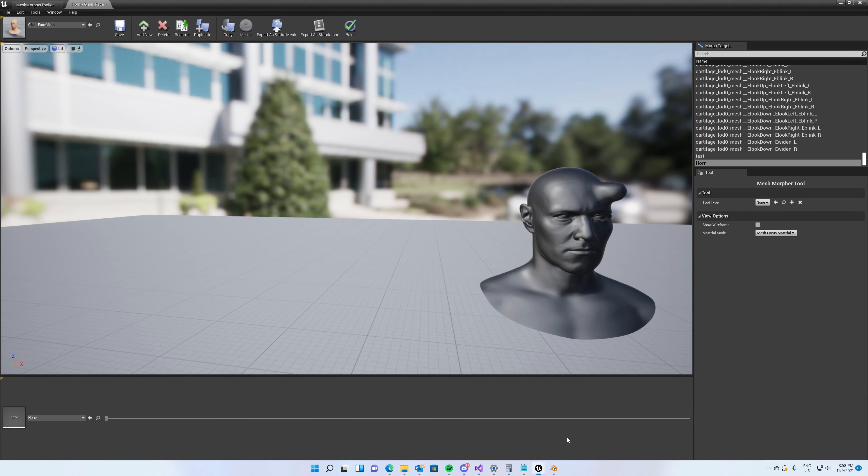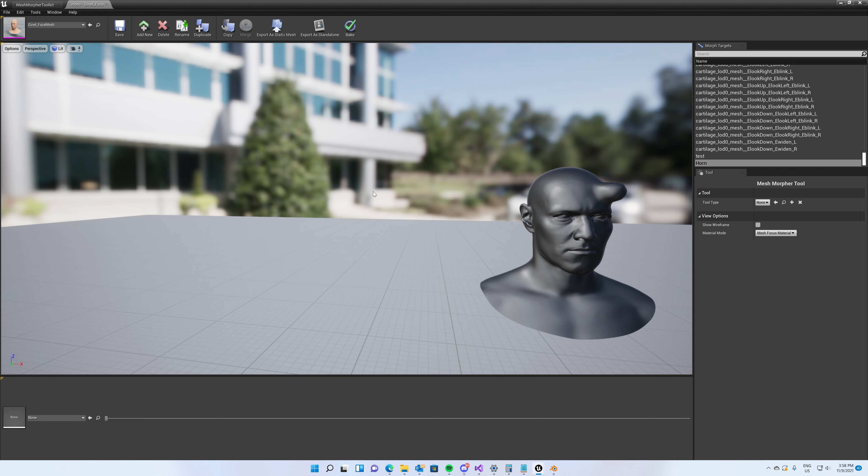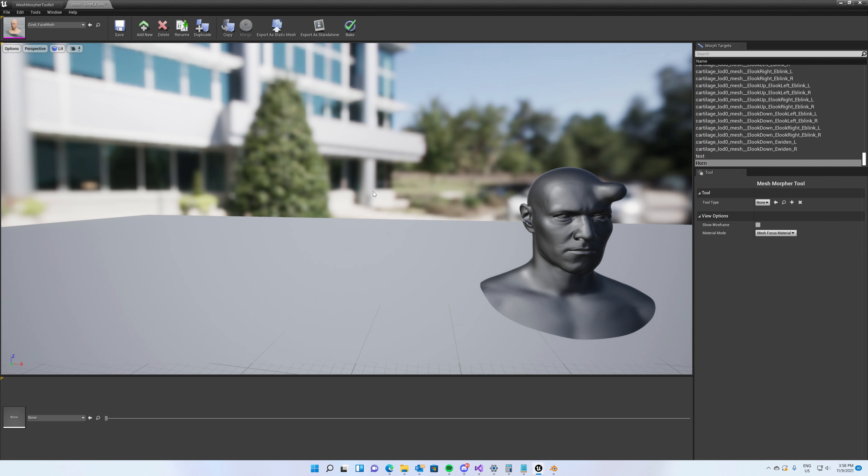So this is it guys for this video. I hope I made some things clear about Mesh Morpher and Blender. So don't forget, OBJ export from Mesh Morpher is X forward Y up, OBJ import is minus X forward and Z up. And yeah, this is it. See you around guys and don't forget to like this video. Bye.